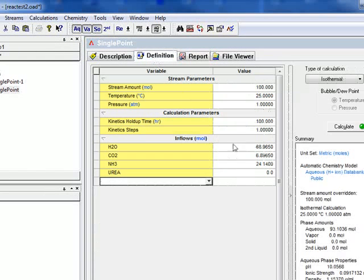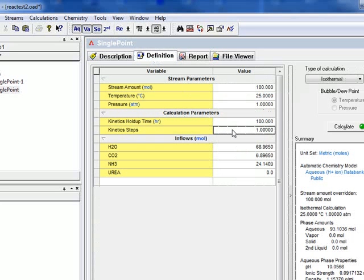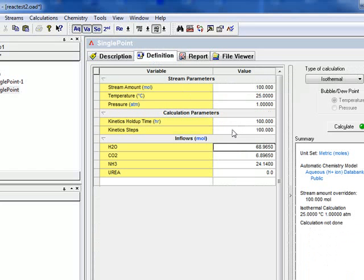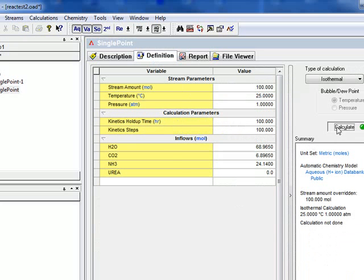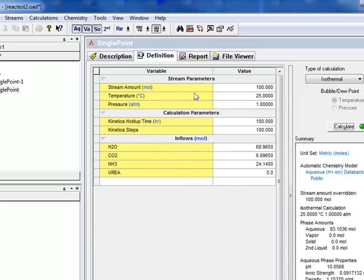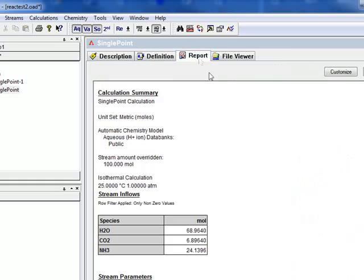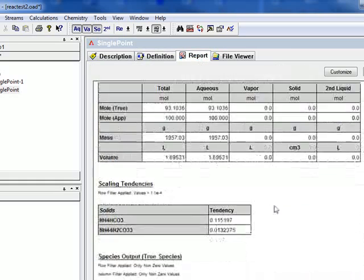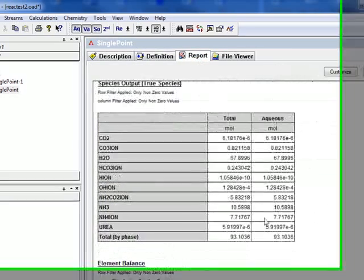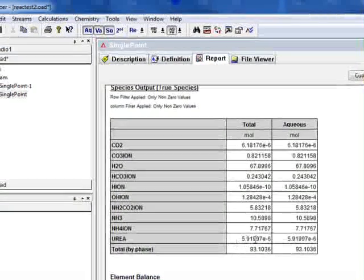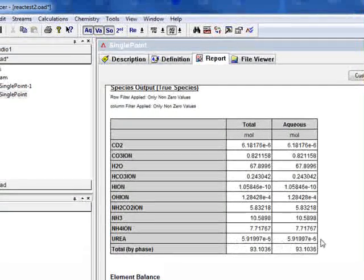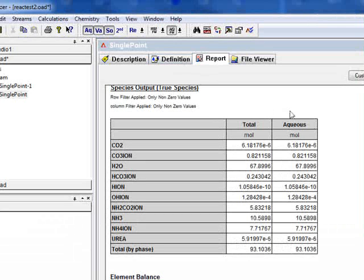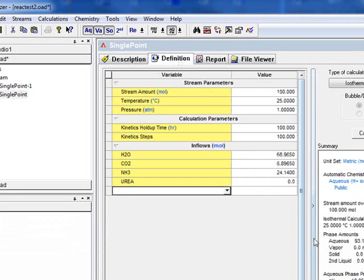We can then go the other way and give it 100 hours per step. Or we can go to 100 steps where we have a holdup time of literally one hour per step and run it. And you see we have a lot more urea. So the reaction time step lets you determine how much reaction is taking place on every interval. And you can play with that to get the desired results.